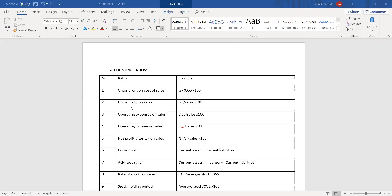For number two, it would be gross profit over sales. All of these you multiply by 100. So gross profit on cost of sales will be gross profit over cost of sales times 100. For gross profit on sales, it is gross profit over sales times 100.